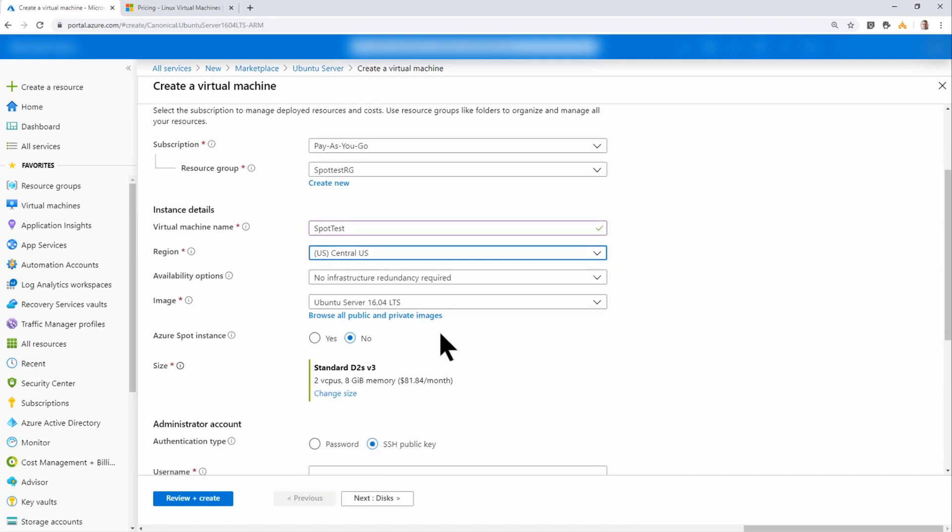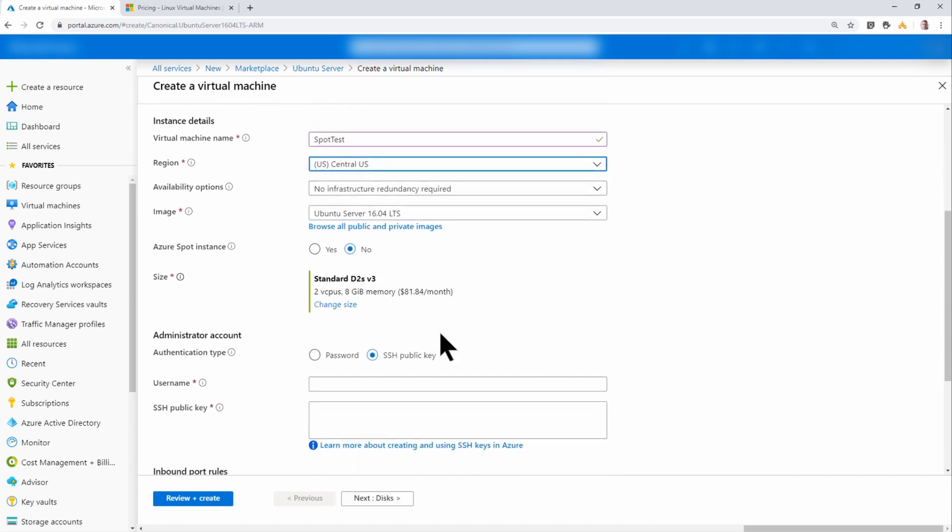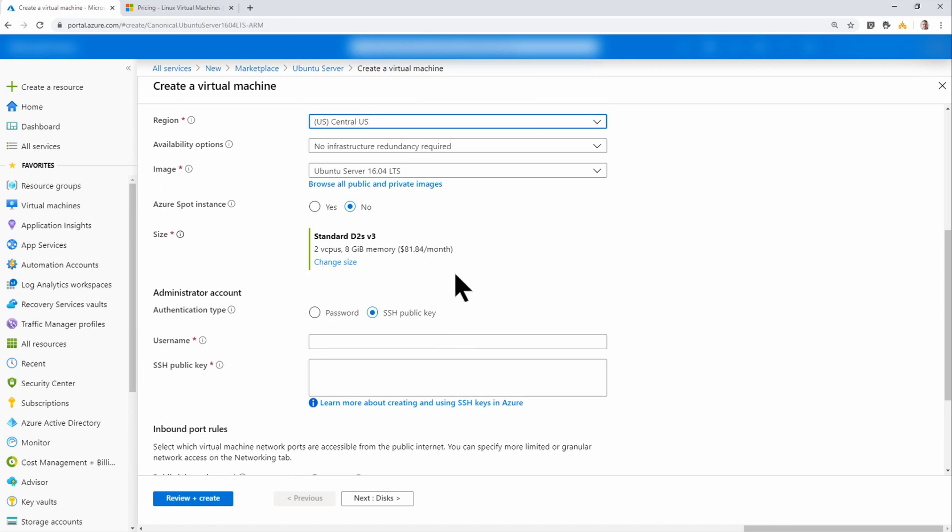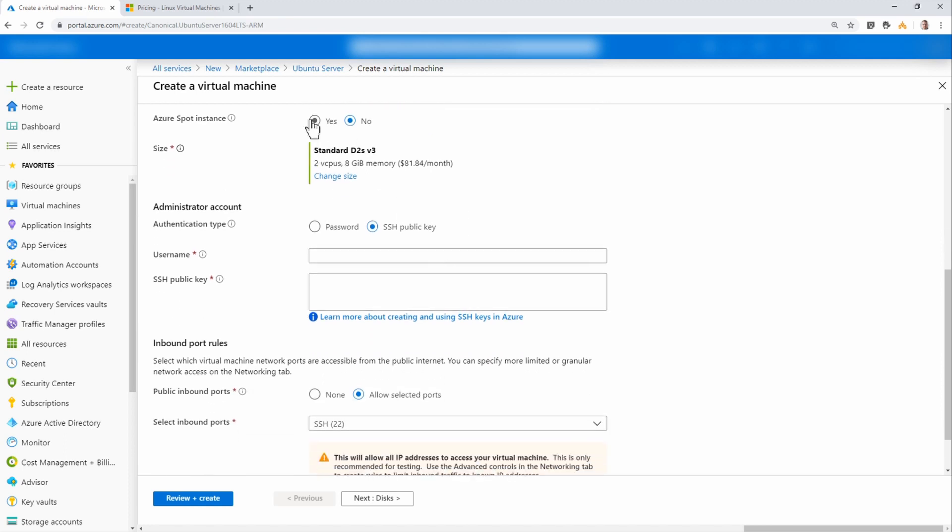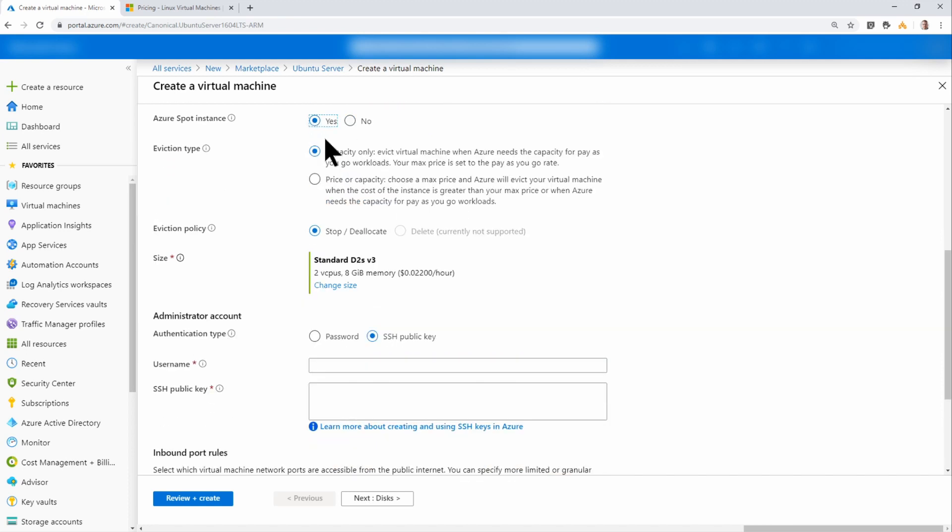The rest of the settings can be left except for this one. So Spot instance, I'm going to select the option to use a Spot instance. There are two options.